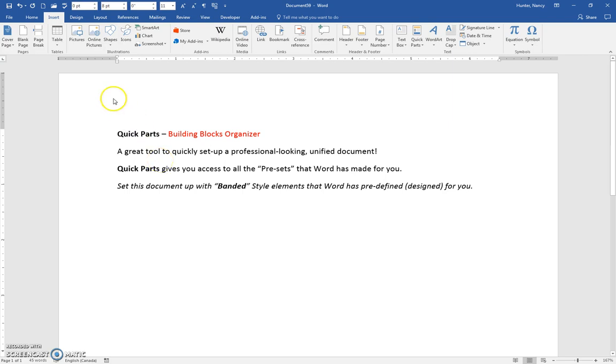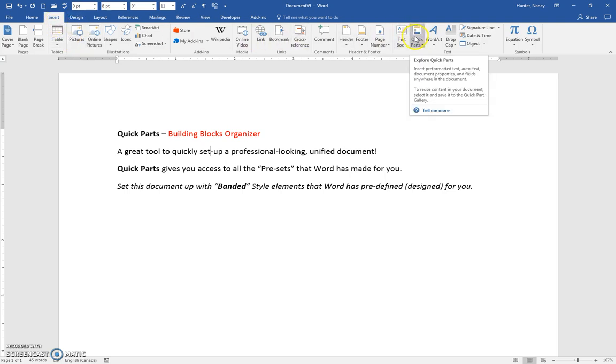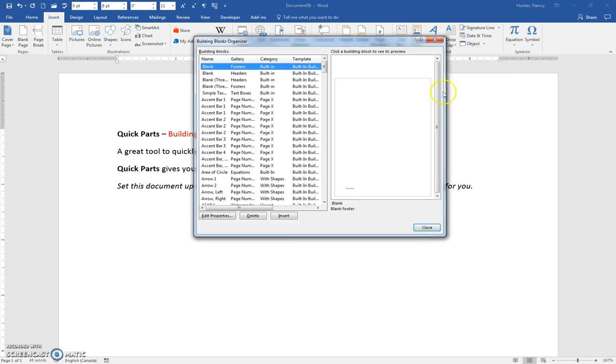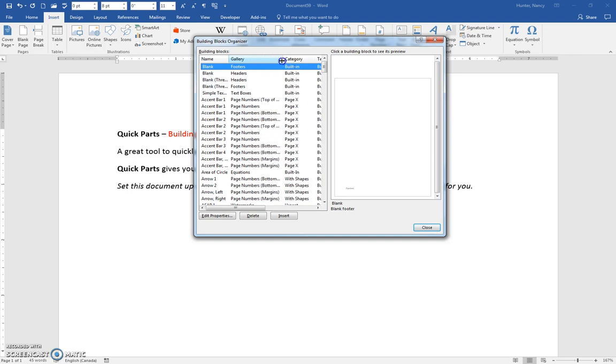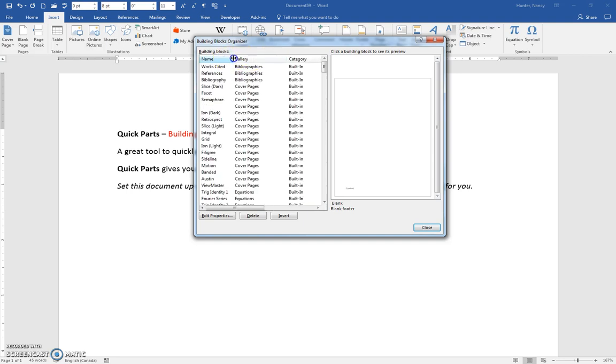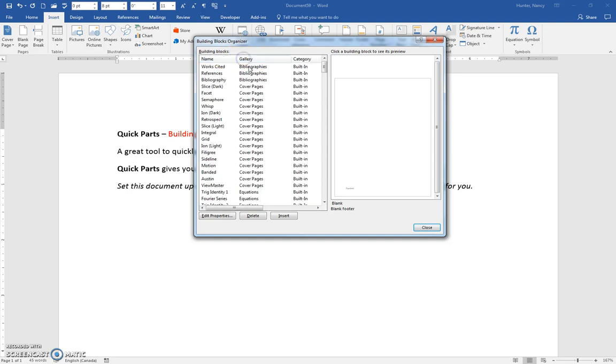The way we're going to do that is go to the Insert tab, Quick Parts, and Building Blocks Organizer. Just so you have an idea, by default when you open this, you're going to see all these galleries.